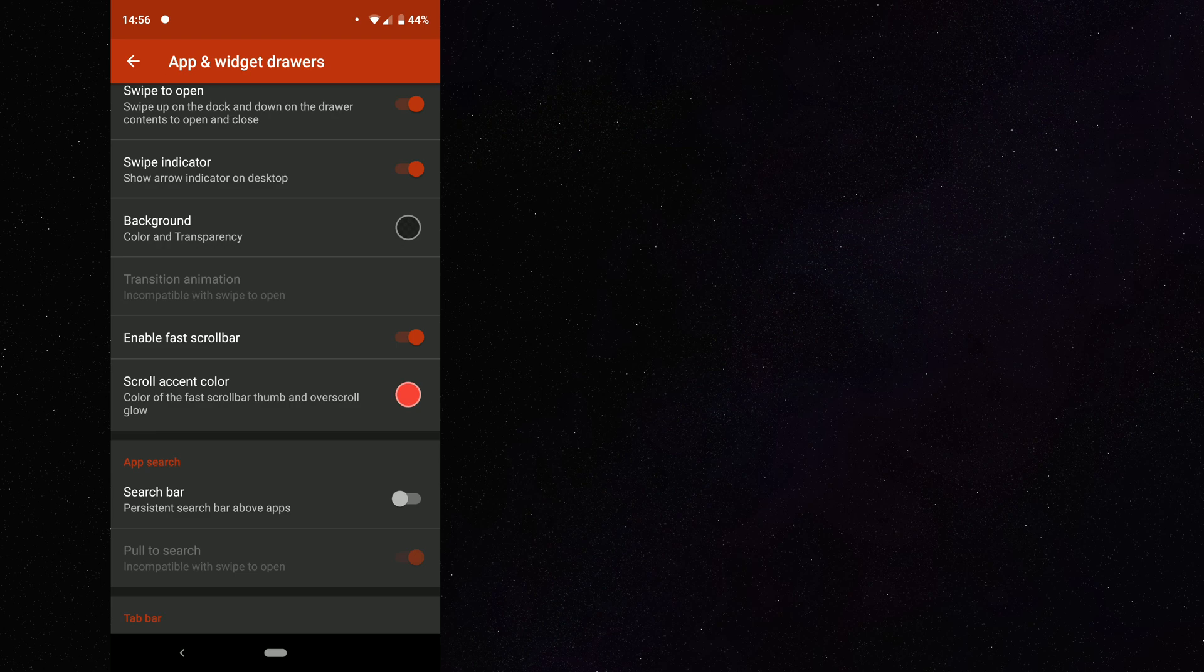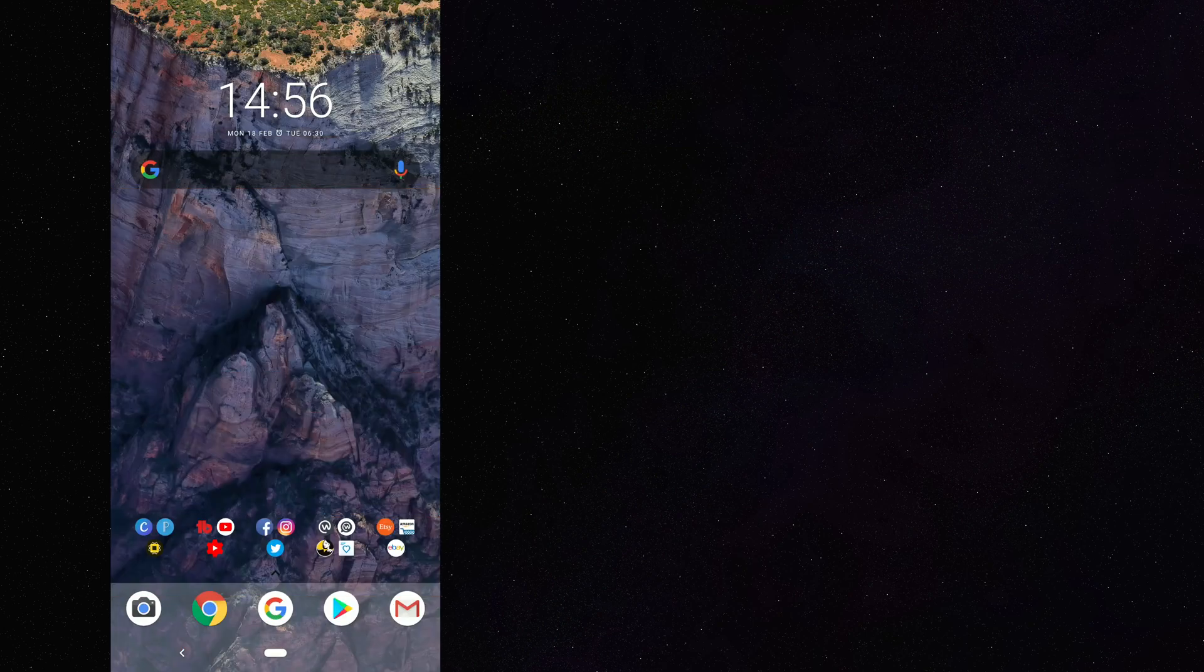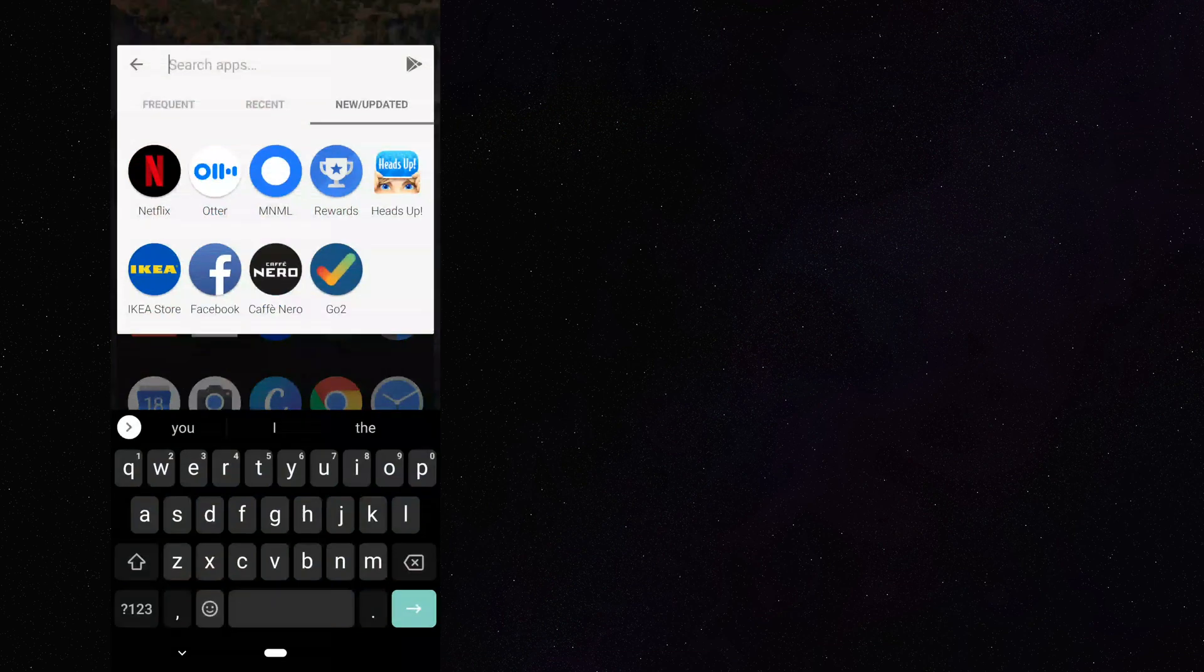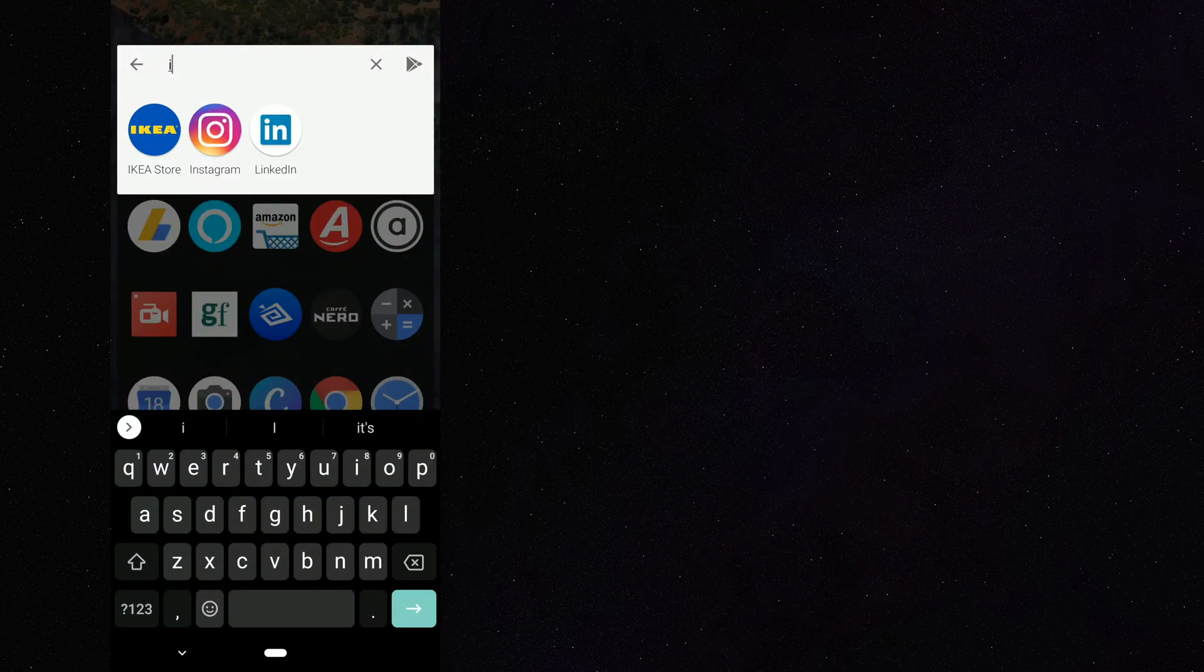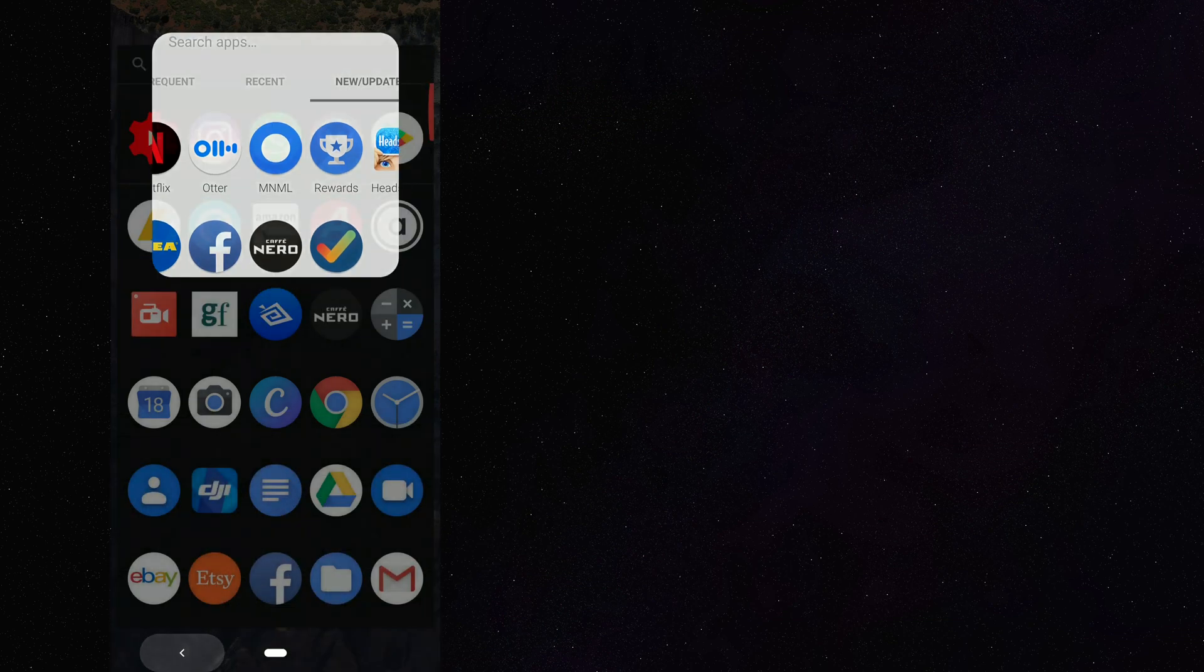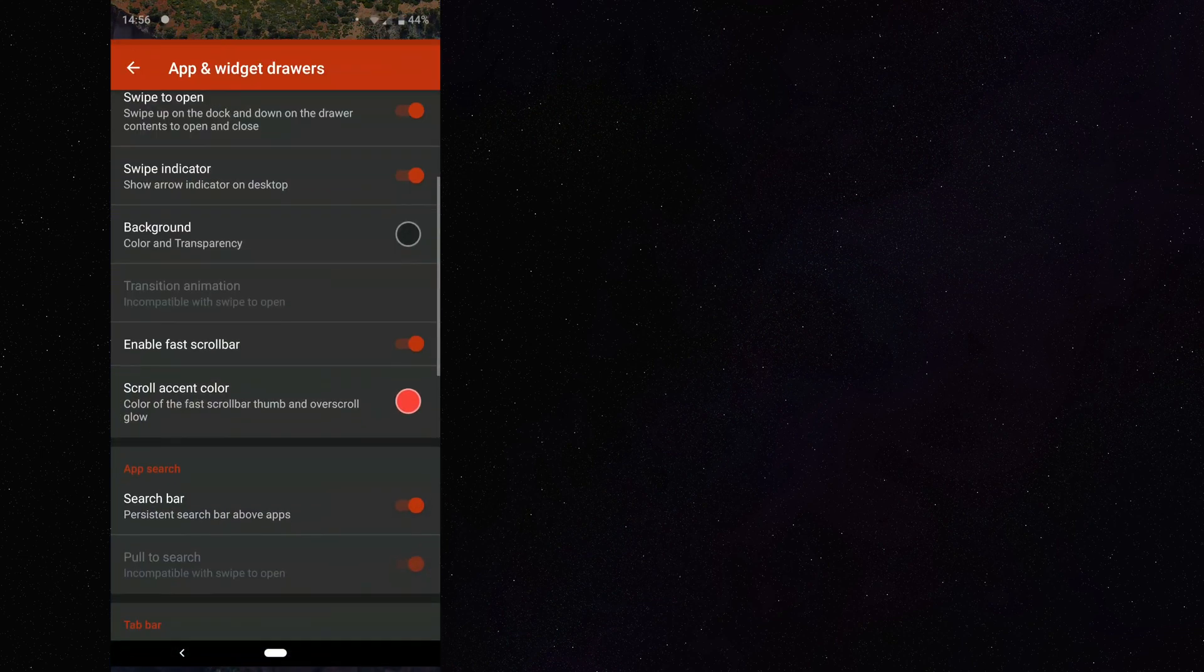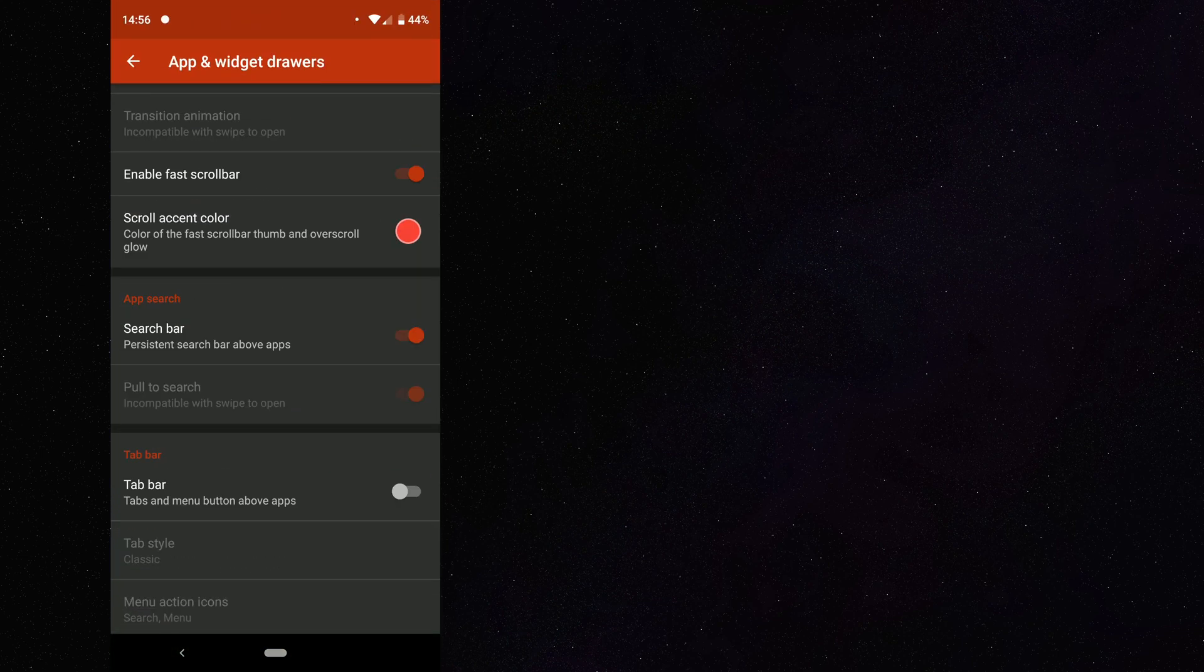And persistent search bar. So if we switch this on, you can see that whenever I swipe up along the top of our apps, we can type in Instagram and that gets me easily into my Instagram application. So it's just a quick search for you to use to get to whatever app that you want to get into. And let's keep that setting on. I like that.